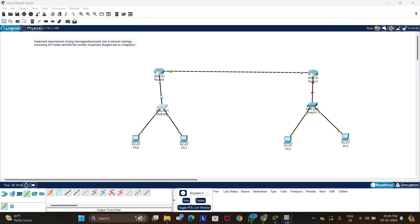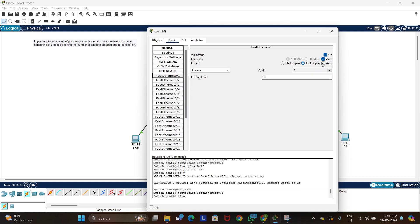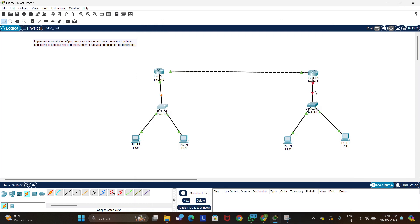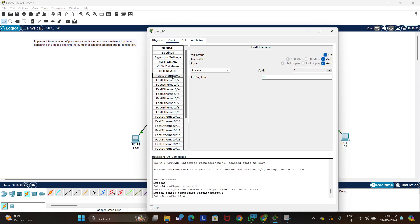Since some connections appear red, we need to fix the duplex settings. On the switch, go to Config, select FastEthernet 0/1, and set it to full duplex. This applies to the connection between the router and the switch using FastEthernet 0/1.